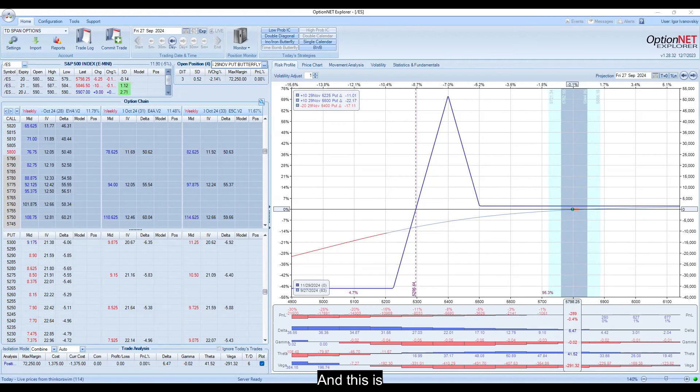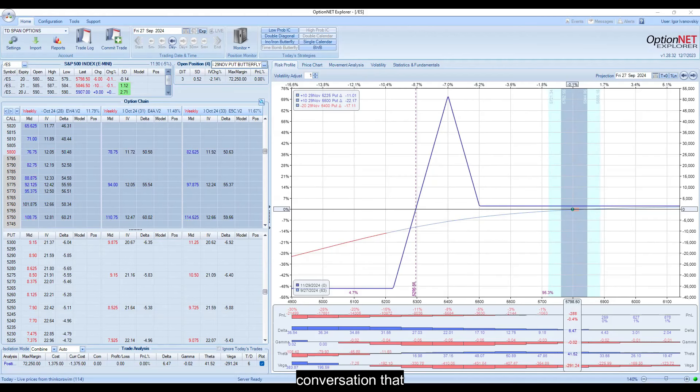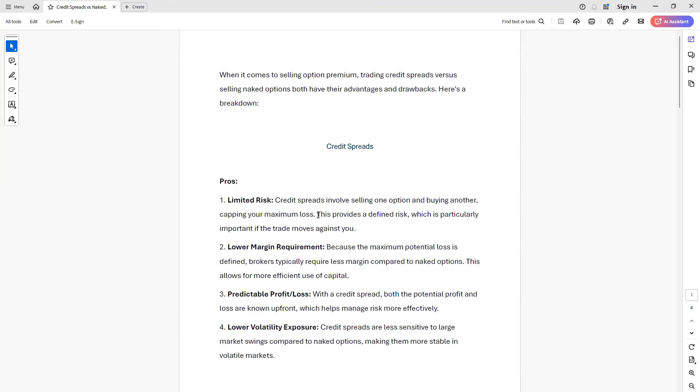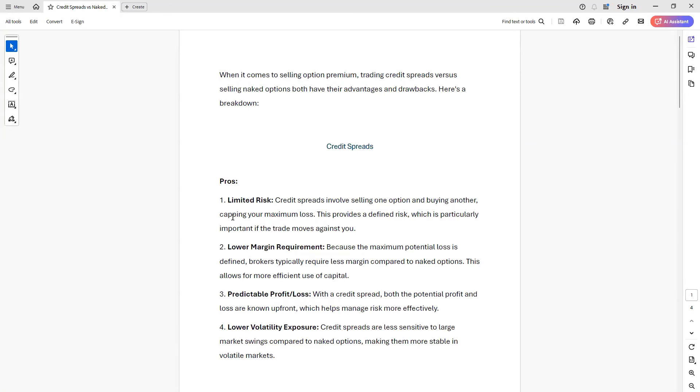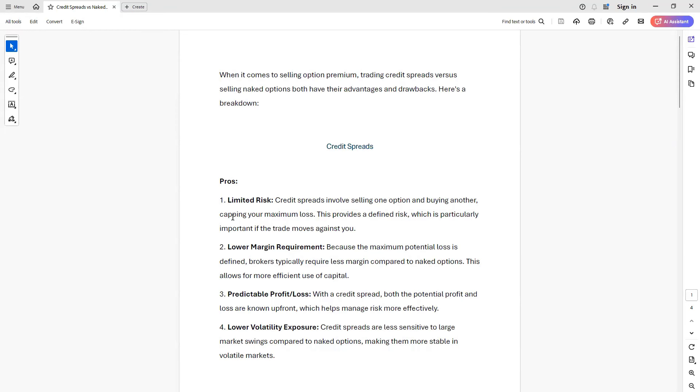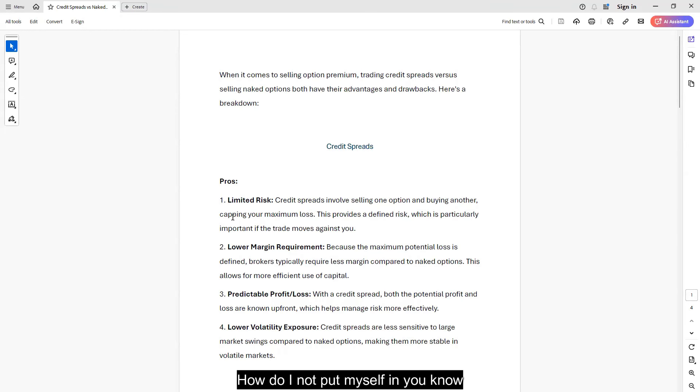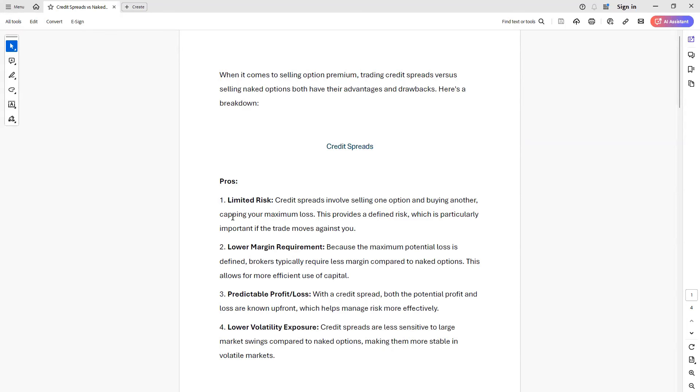This is a conversation that pops up from time to time. In most recent times, we see this come up a lot. Like, how do I avoid the August 5th? How do I not put myself in that situation?